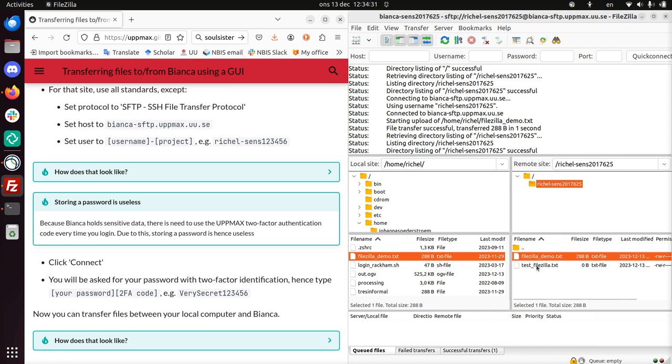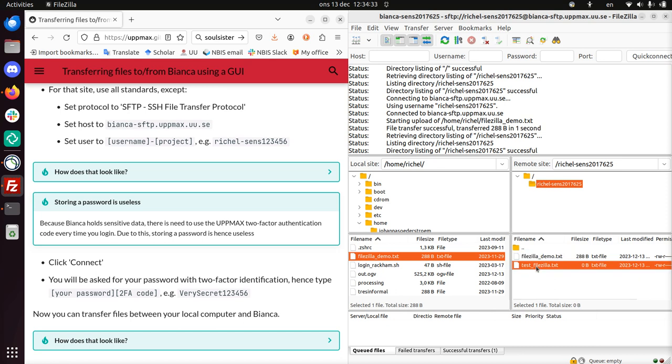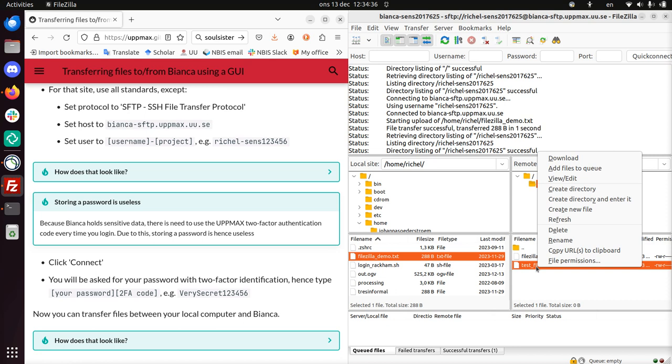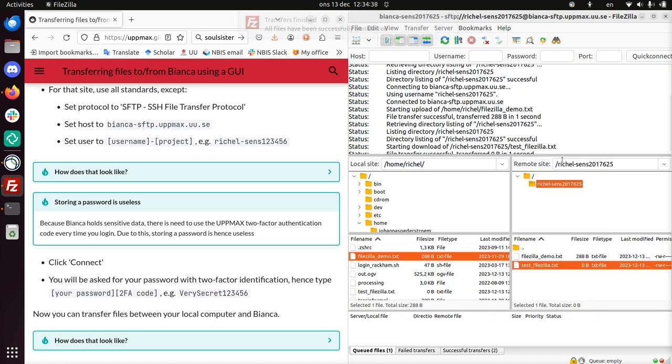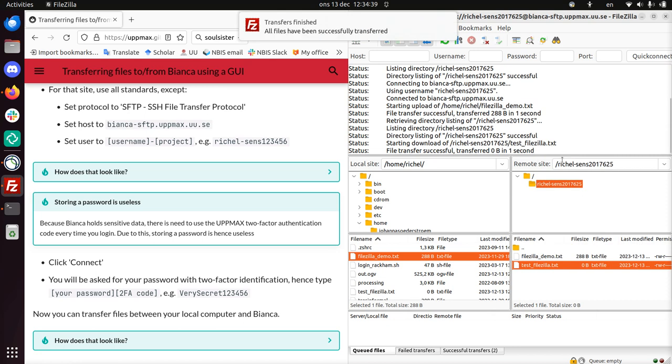I also see that there is another file here called testfilezilla. Let's say if I want to download it, I do right mouse button and click on download. And now I have that file on my computer. I know that testfilezilla has no sensitive data, so that's just fine.